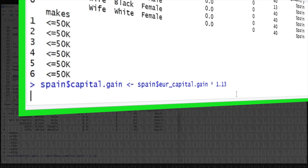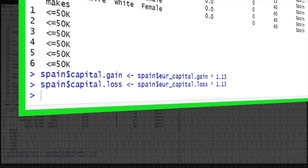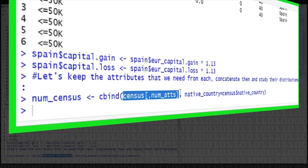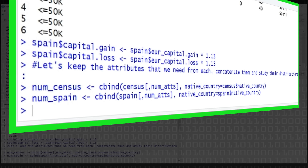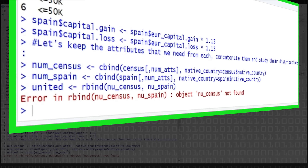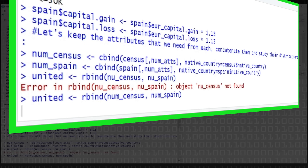We do the same thing for capital loss. Then we keep just the numerical attributes of our census data and of the Spanish data, and we add another column indicating which country they come from — otherwise we won't know. We use column bind to combine the census data's numerical attributes with the native country column — United States — and do the exact same thing for the Spain data with Spain as the native country. Then we use row bind to join those two tables together. That only works if the two data sets have the exact same attributes. After fixing a small typo, our united data set now has the combined observations for the United States and Spain.